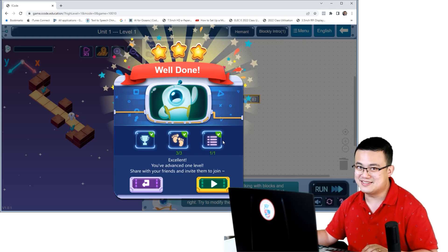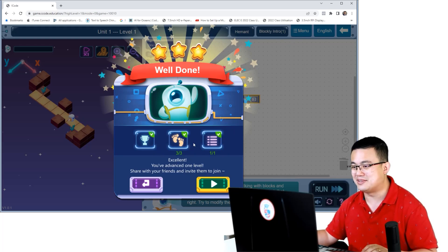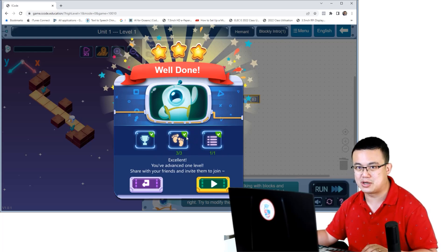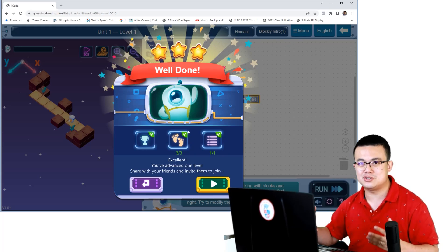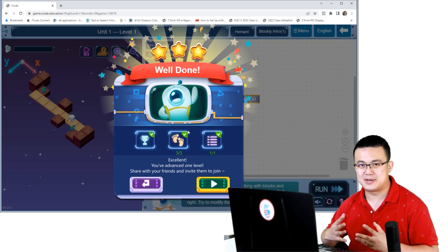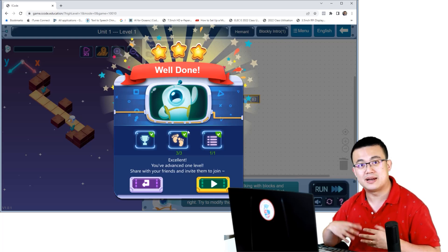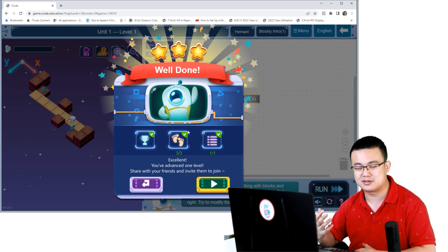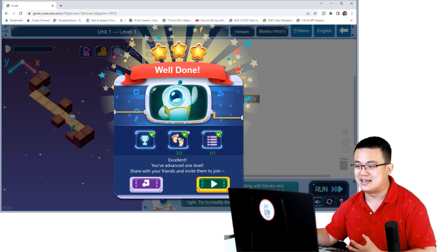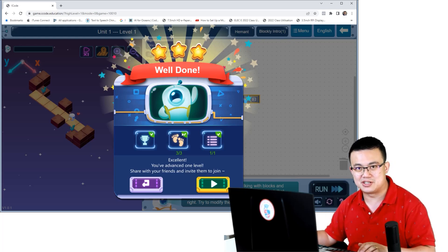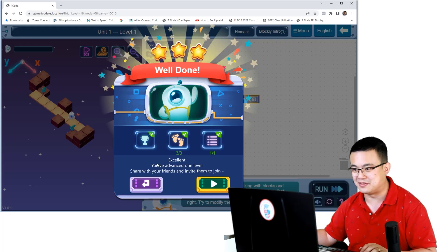Now this is how the stars work. You get a star for completing the mission, but then you get additional stars for actually using your code efficiently. This is rewarding students for best practices when they are doing their code — so they're not writing too many lines or blocks of code, and they are being as efficient as they can using things like loops and functions.